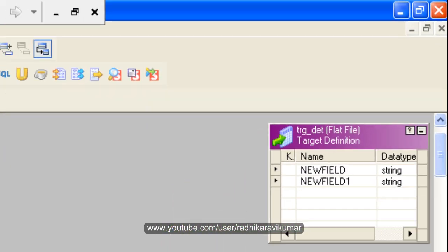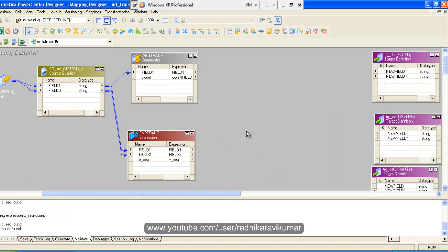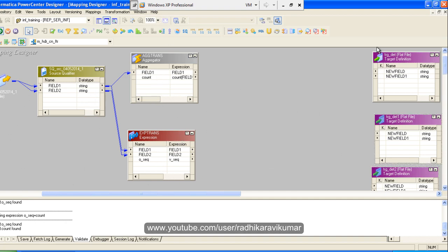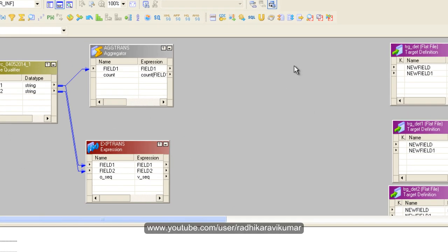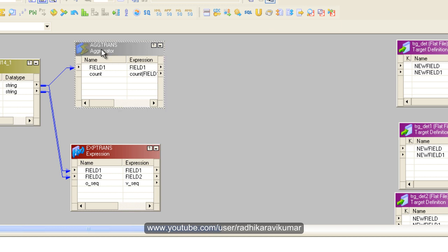Hi friends, Radhika Ravikumar here. Welcome back. Let us continue with the Informatica scenario that we left halfway in the previous tutorial. My requirement was: from the source file, the header should go to one target, the values should go to the second target, and the footer should go to the third target. Here is the half-done mapping, so let us continue.